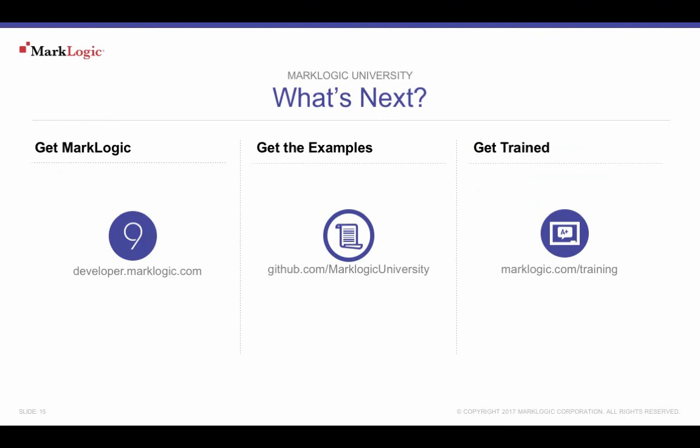To get MarkLogic, download from developer.marklogic.com. The examples from this episode are available from MarkLogic University's GitHub repository at github.com/marklogicuniversity. Get more training by visiting marklogic.com/training. Also, a complete selection of on-demand topics is available at mlu.marklogic.com/on-demand. Or download the MarkLogic mobile app available on both the Apple App Store and Google Play. And don't forget to show off what you've learned. Add MarkLogic as a skill on your LinkedIn profile today. Thank you for watching this MarkLogic University on-demand tutorial.